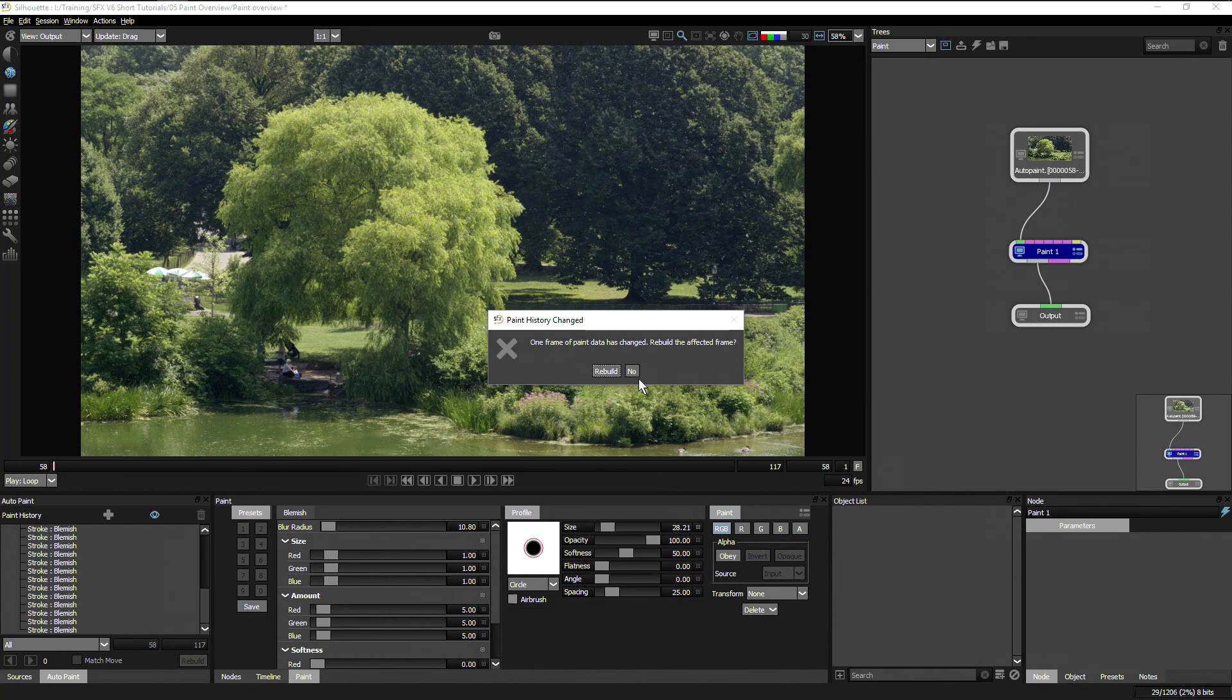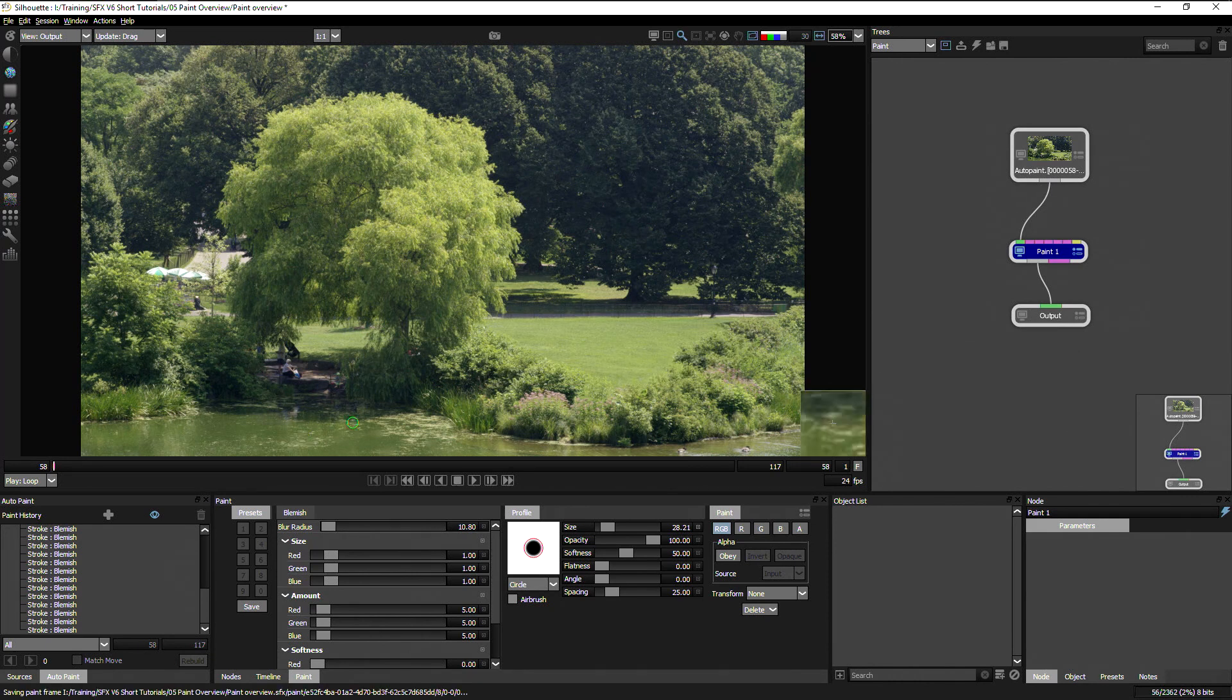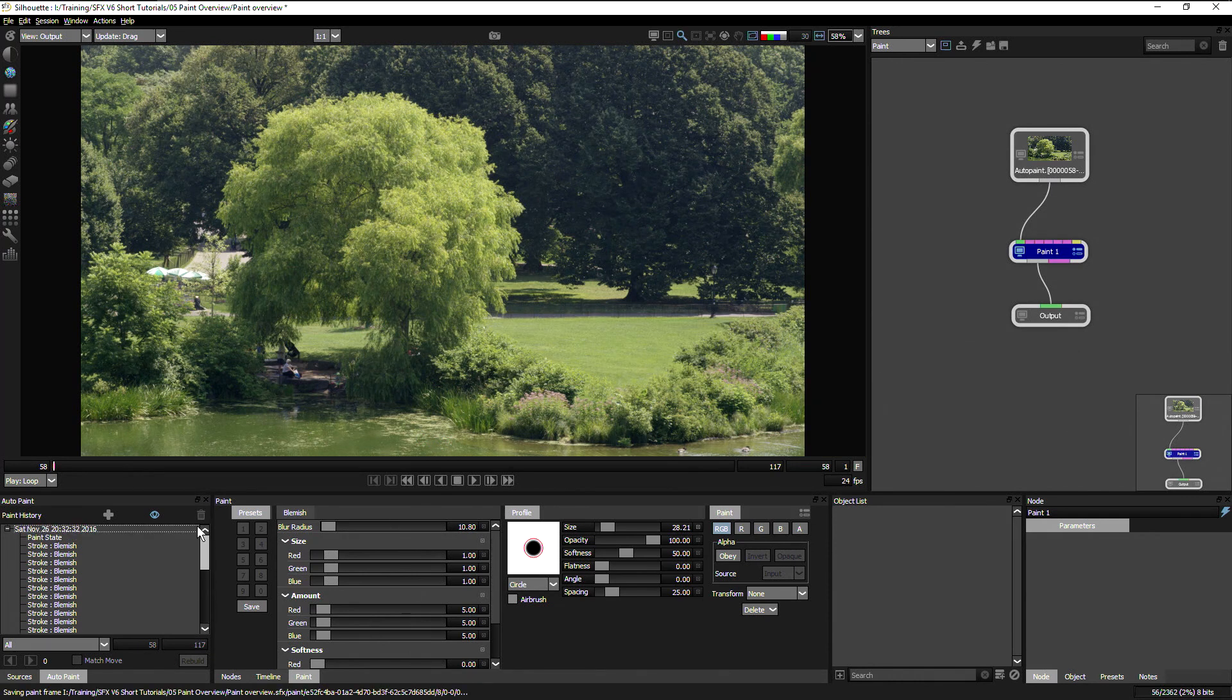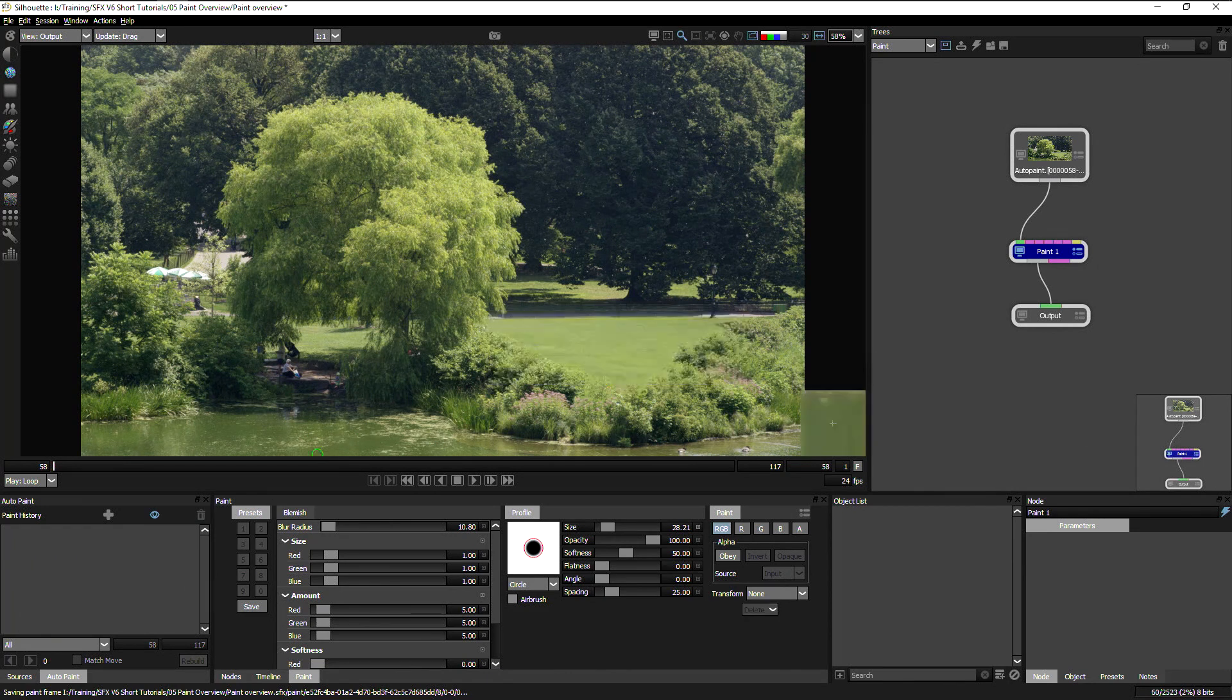So here, if I want to get rid of some of these blemishes, I can just hit rebuild and it will only get rid of the ones that I've told it to. If I want to get rid of all of them, I can then trash the whole thing and it will take me back to my original state.